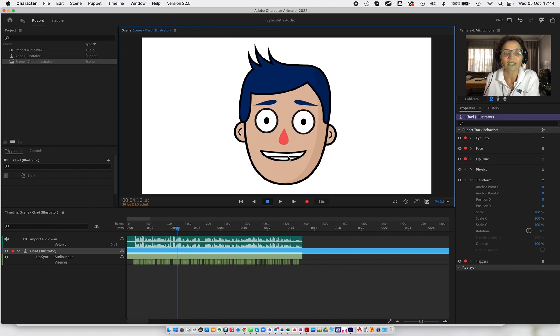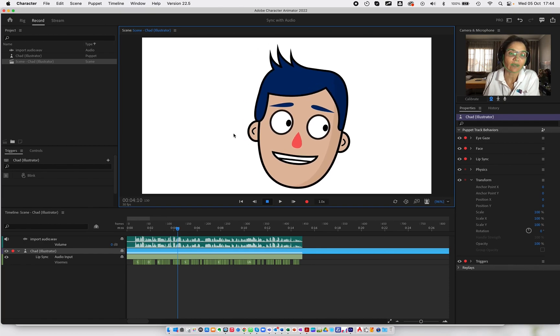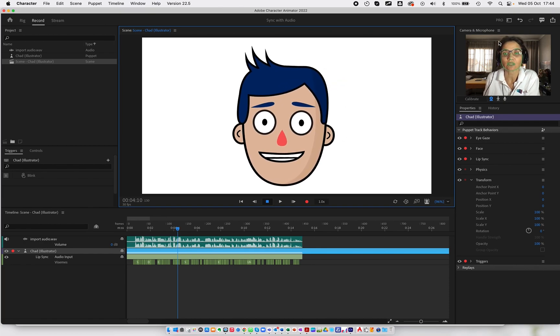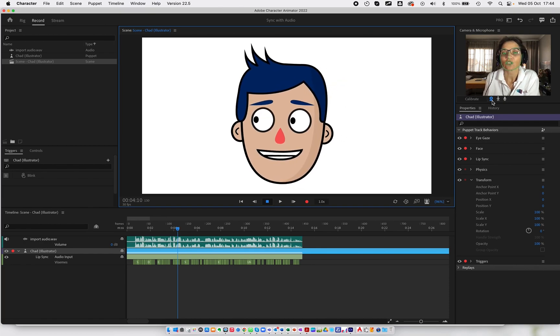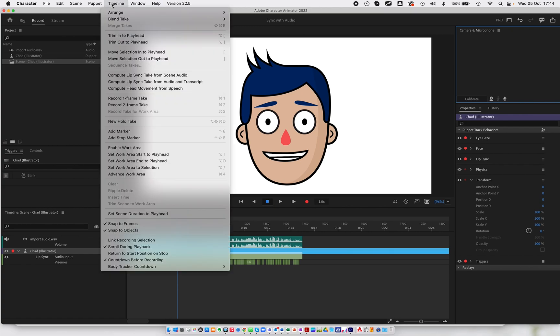If you want to do the head movements, I'm just going to switch my camera off for a moment. And again, I'm just going to select the puppet in the tool, in the timeline. I'm going to click the timeline menu, and I'm going to say compute head movement from speech.